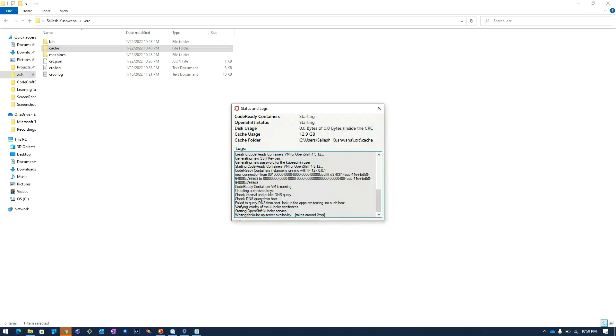Here you can see we are waiting for the API server availability. It is saying that it will take around two minutes.